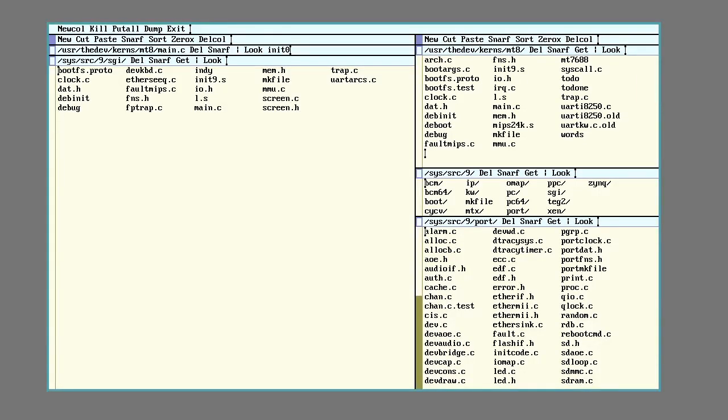After being away for so long I decided to start from scratch but this time use a kernel from 9front that someone had written for the SGI Indie. Previous experience made me think it would be easier to add router board code to the newer Plan 9 kernel than to put Indie code into the router board kernel.